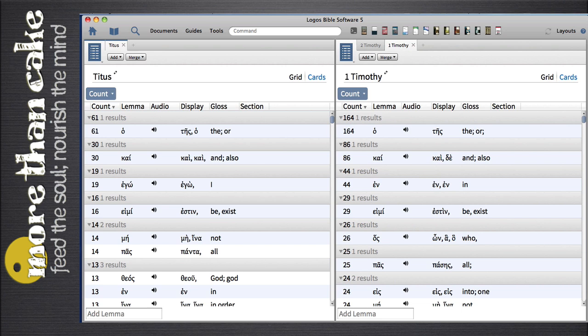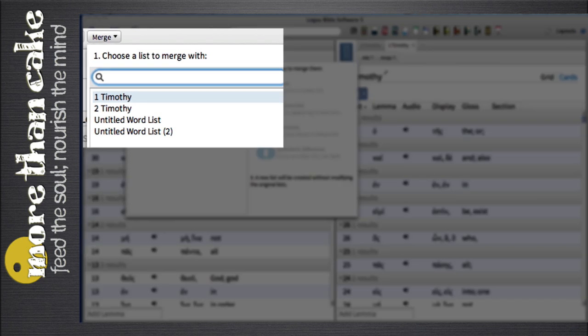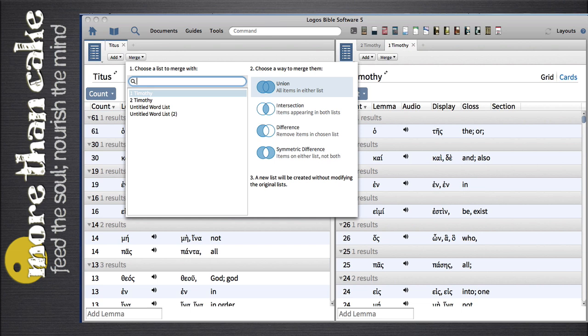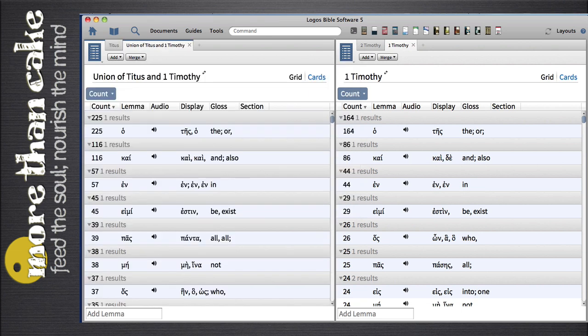Here's where the power of Logos really comes in handy. I click the Merge option, and when I do that I see all of my existing word lists. I simply click on 1 Timothy, then go to Options. In this case, I want to do a Union of these two lists, and that will make all the words available on both lists combined on one brand new list. There you see that brand new list that says Union of Titus and 1 Timothy.